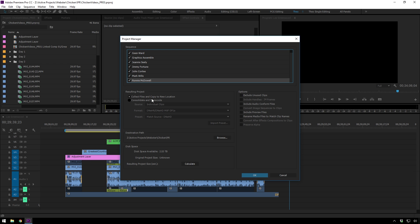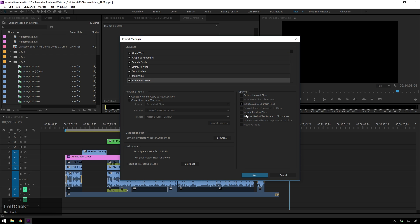So I've got that checked, and then you can also exclude unused clips. I'm not going to do that just because this project is pretty lightweight, and I'm not going to be in a place where I can get those files back. So I'm going to keep that unchecked. I'm going to include my audio conform files just so my laptop doesn't have to deal with it. And that's going to be it.